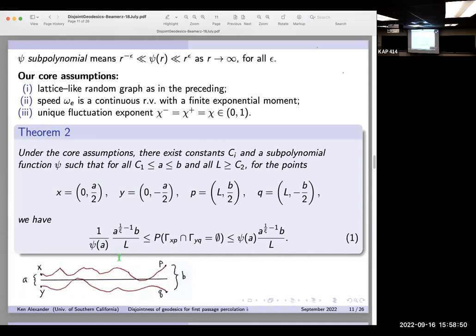Here a and b are the separations at the two ends and ξ is the wandering exponent. If ξ = 2/3, the power of a is 3/2. The subpolynomial correction ψ(a) arises from the ratio between the two definitions of χ — since we can't determine the higher-order expansion. The probability depends jointly on both the random graph and the random weights.